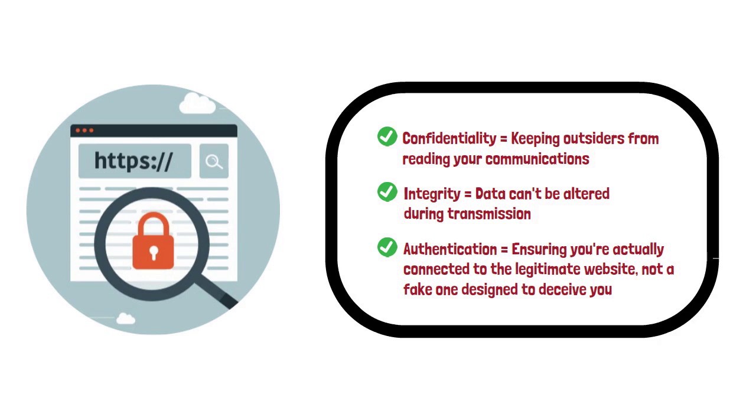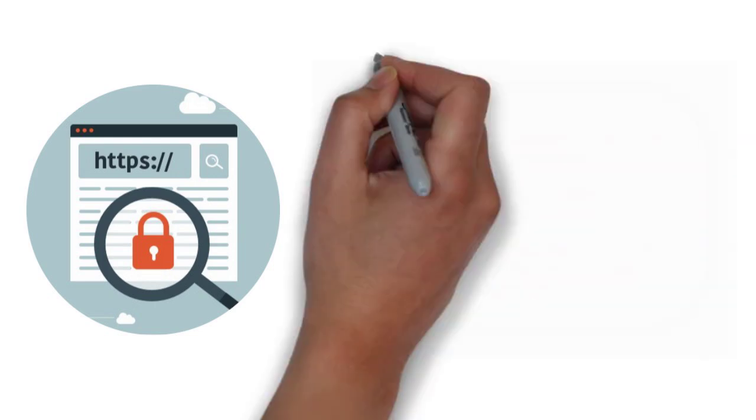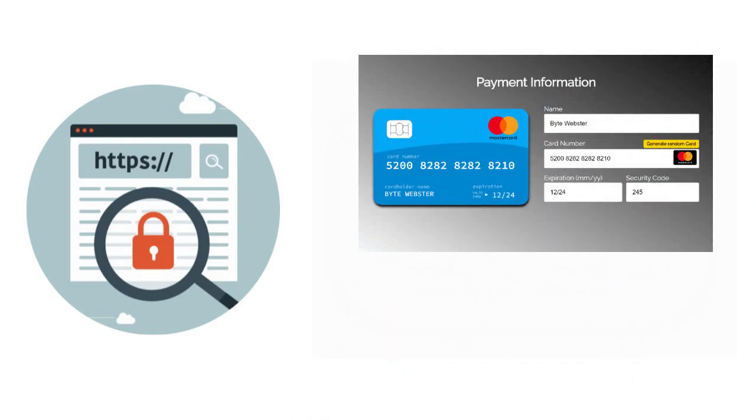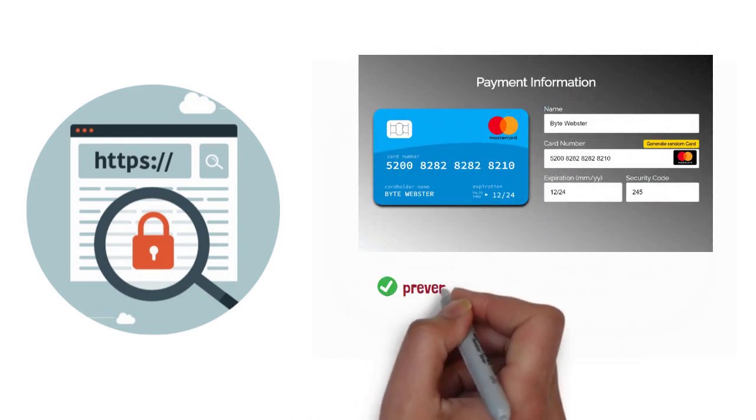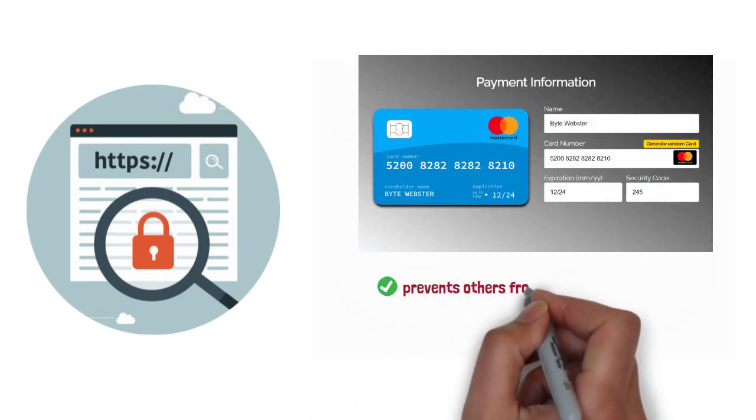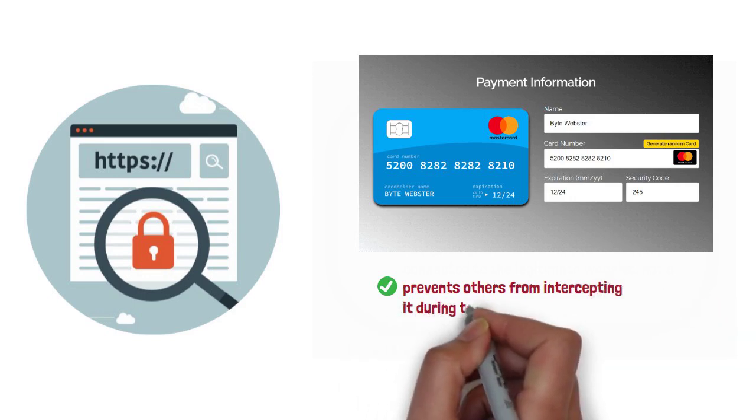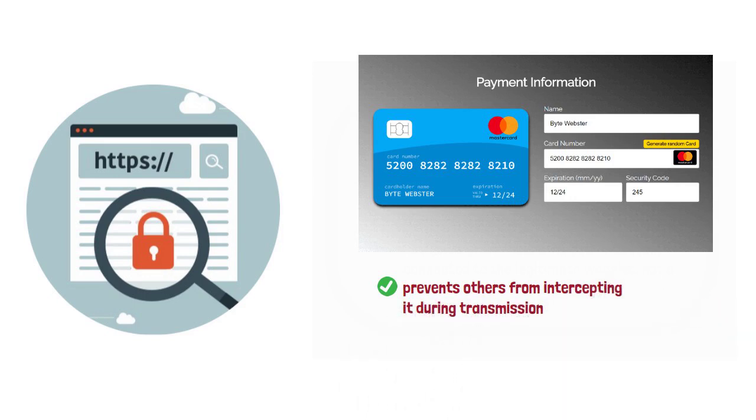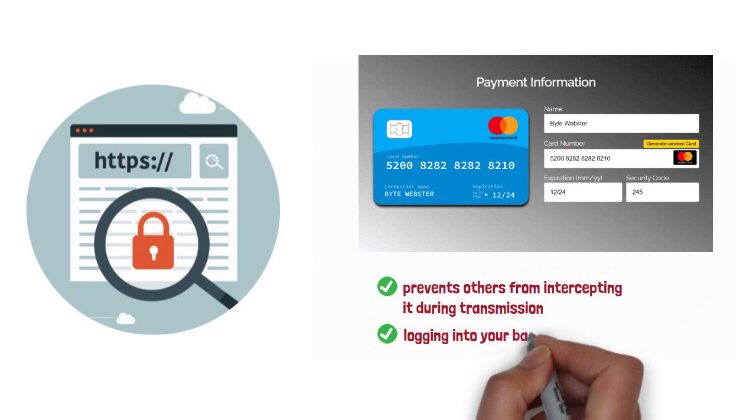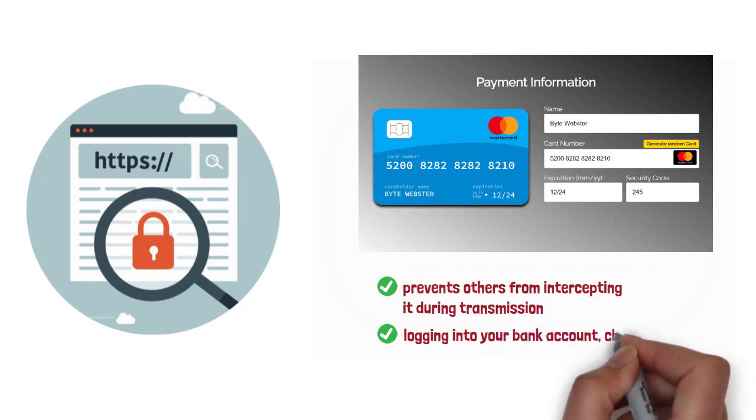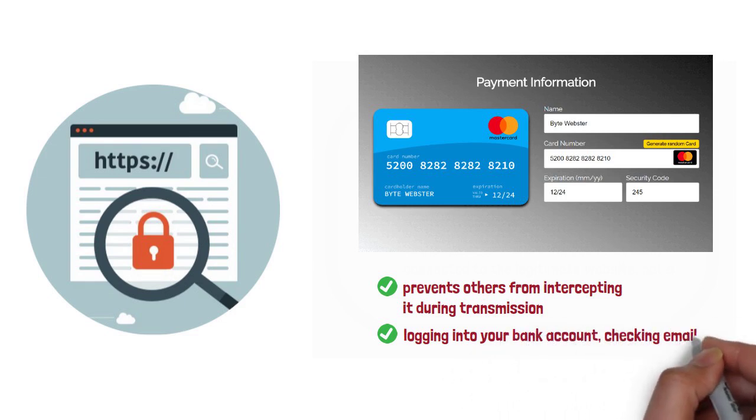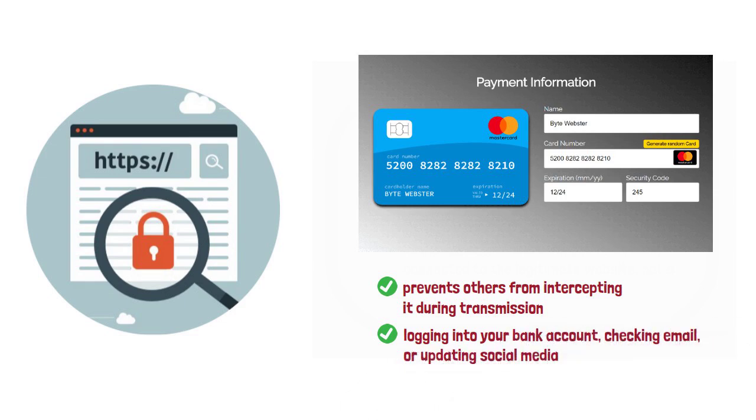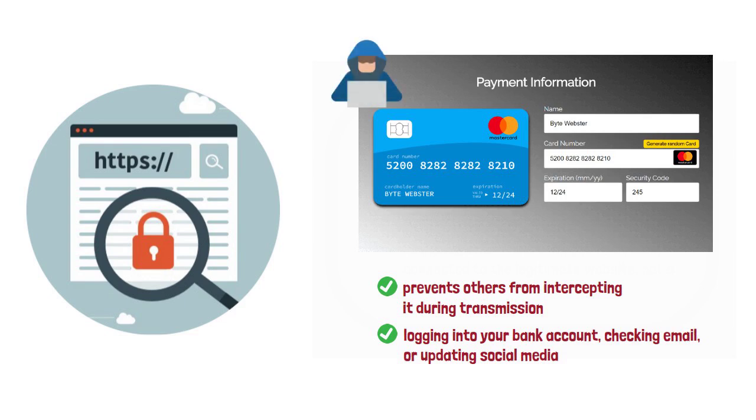These protections have enormous impact on everyday life. When you enter your credit card number while shopping online, HTTPS prevents others from intercepting it during transmission. The same applies when logging into your bank account, checking email, or updating social media. Without HTTPS, all this personal data would be exposed to potential attackers.